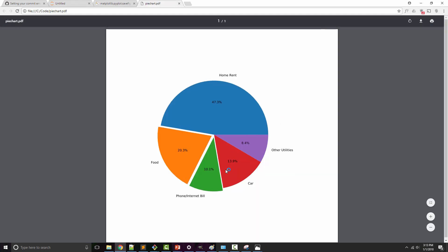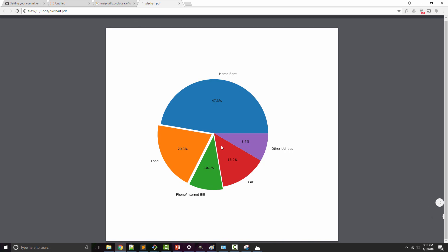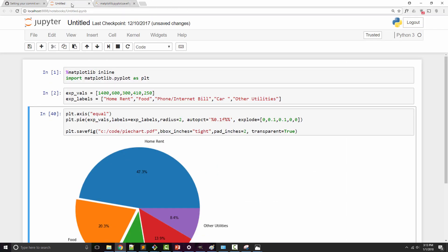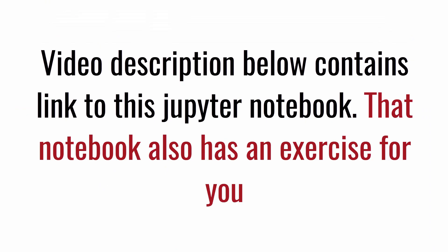Okay, so that's all I had for saving charts. I have provided a link to this Jupyter notebook in the video description below. Also, I have an exercise for you to try out.